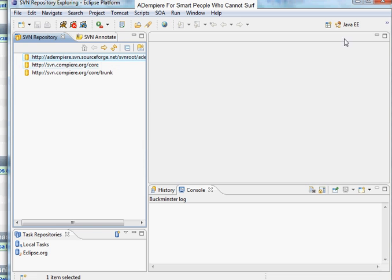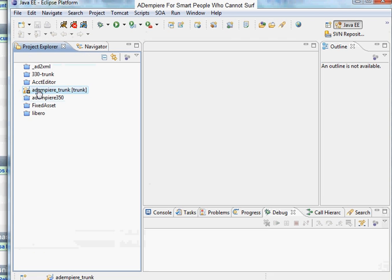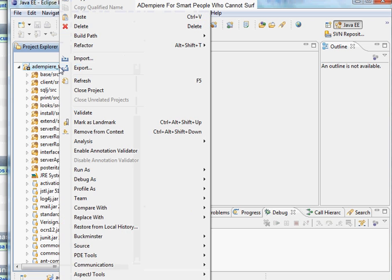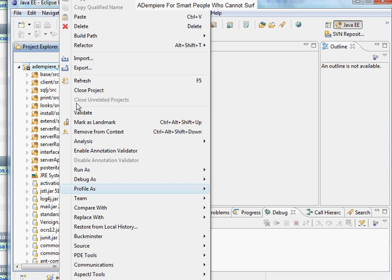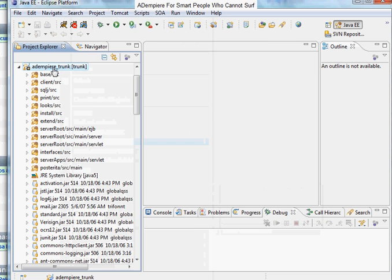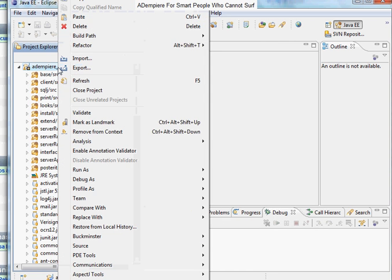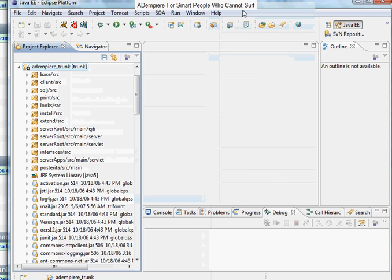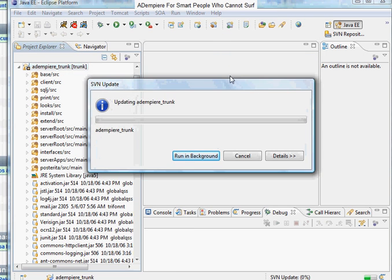From time to time you may need to update from source as changes have been contributed by various people. You do that by right-clicking on the project, selecting Team, and clicking on Update.